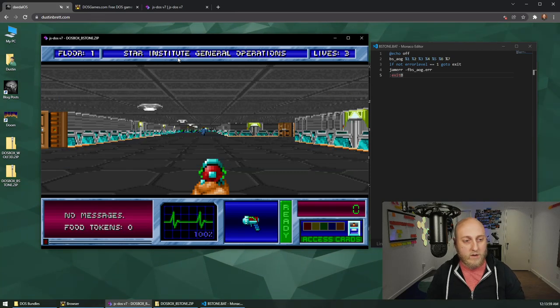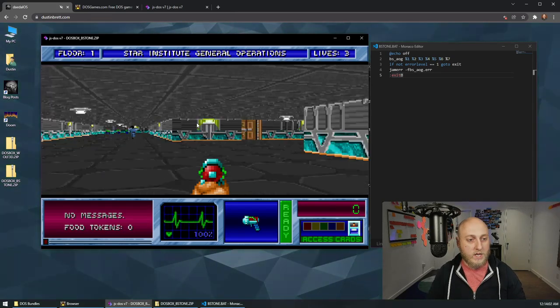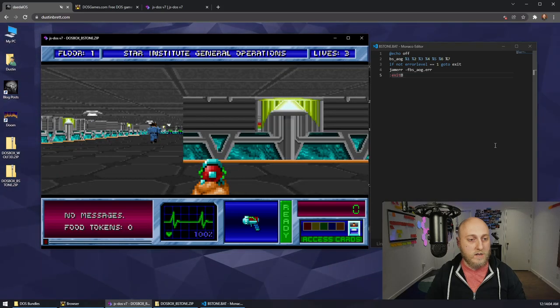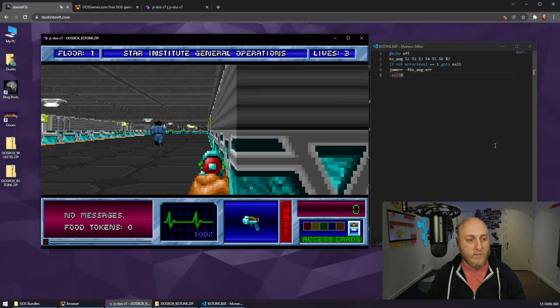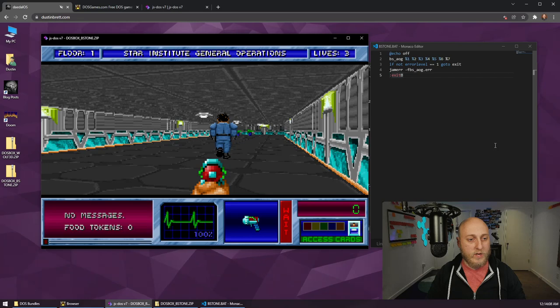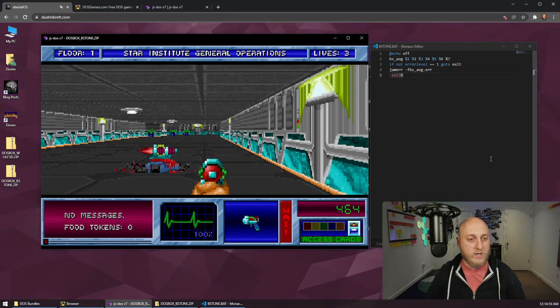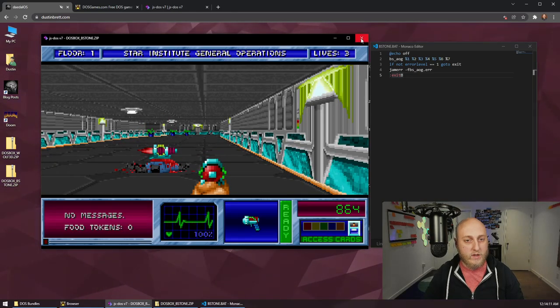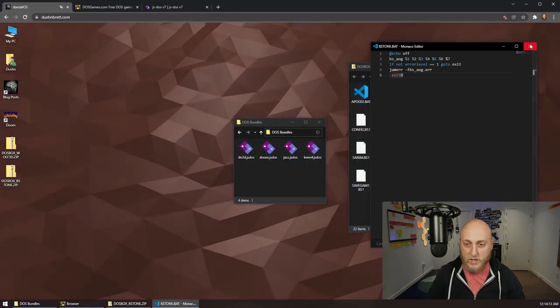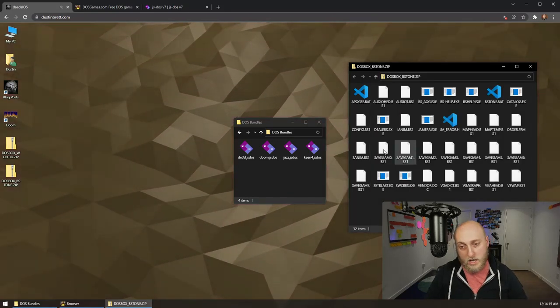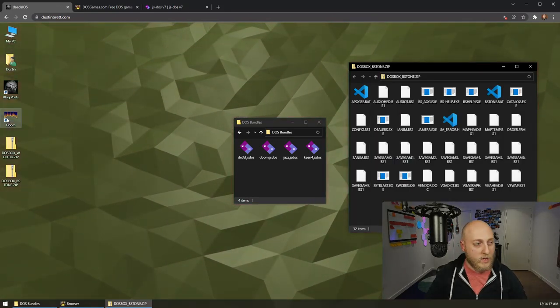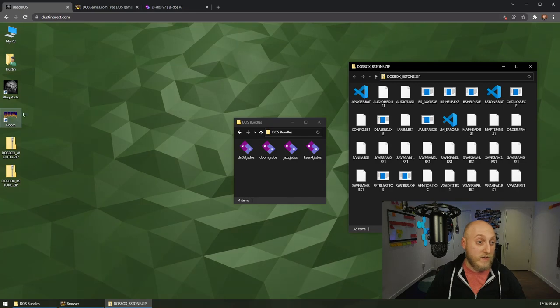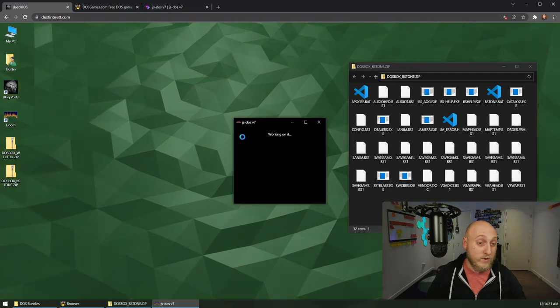I don't know if it's a big surprise, but the number one on my list, if you didn't realize it already, is Doom, of course. So let's load Doom here.